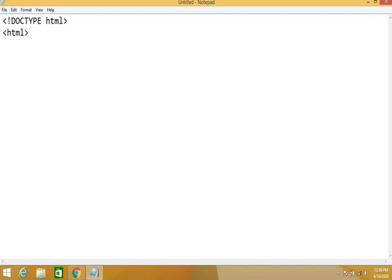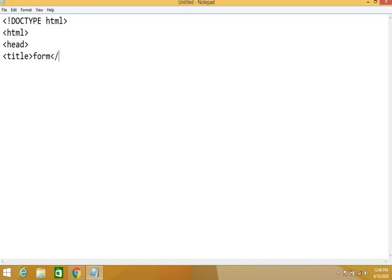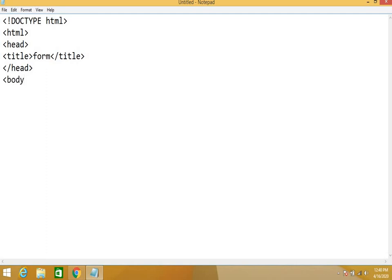If you are using DOCTYPE means you are using HTML file. Then HTML, then head, after that title. You have to remember there will not be any spelling mistake. Let's write form as the title.